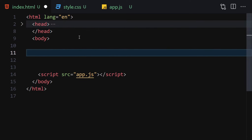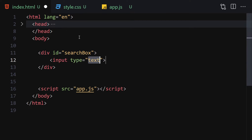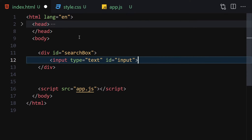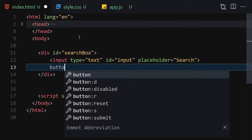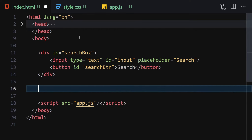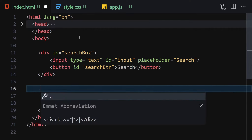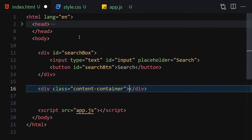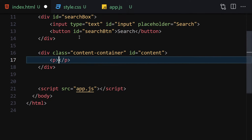For HTML, we are going to create a div with the ID of 'search-box'. Inside the search box, we will have an input with the ID of 'input' and a placeholder of 'search'. Then we'll have a button with the ID of 'search-button' and text content 'Search'. Underneath that div, we'll add another div with the class 'content-container' and an ID of 'content'. Inside this container, we'll write a paragraph with the ID 'p'.